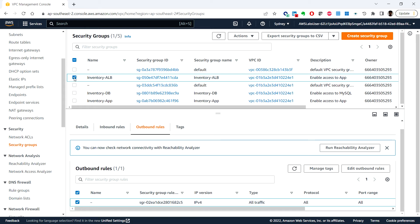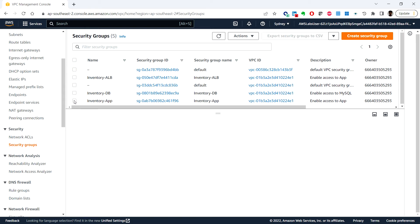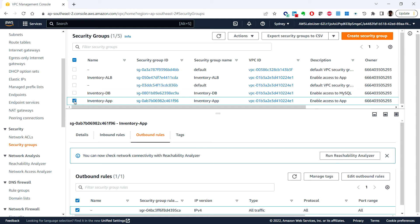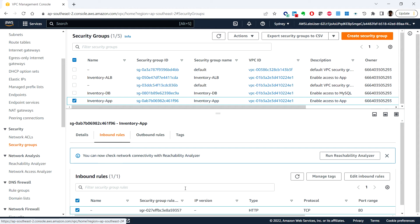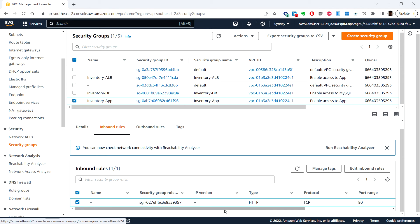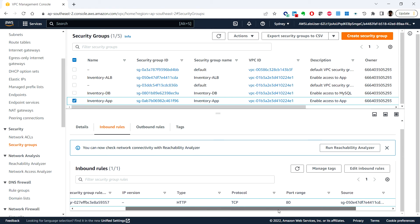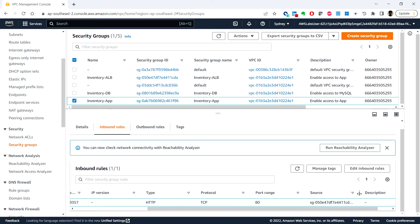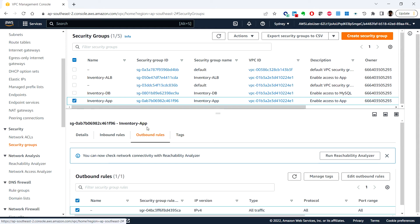Next, select the Inventory App security group. Click on the inbound rules — this will only permit port 80, and you can see the source is restricted only to the security group that we have provided. Click on the outbound rule and by default this security group allows all traffic.